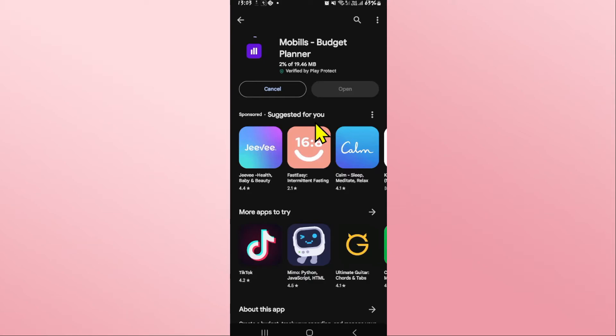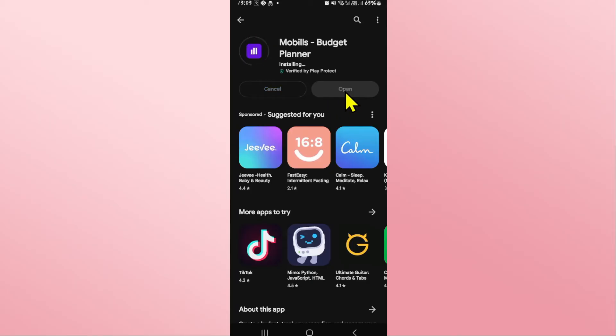Wait for a while until the installation is done. Once it is completed, you will see the open button which you can tap on to open up the Mobils application right away.